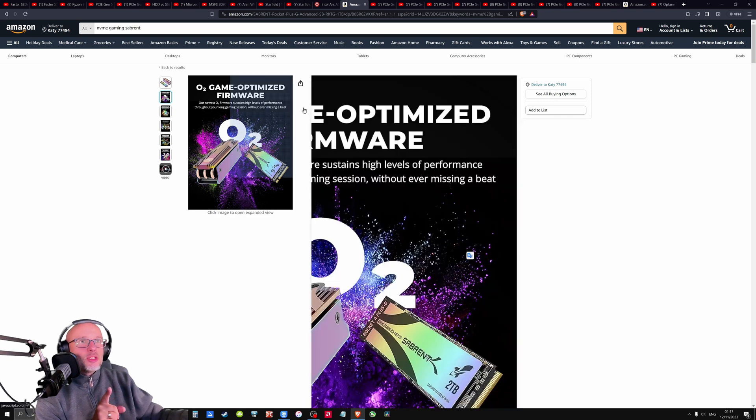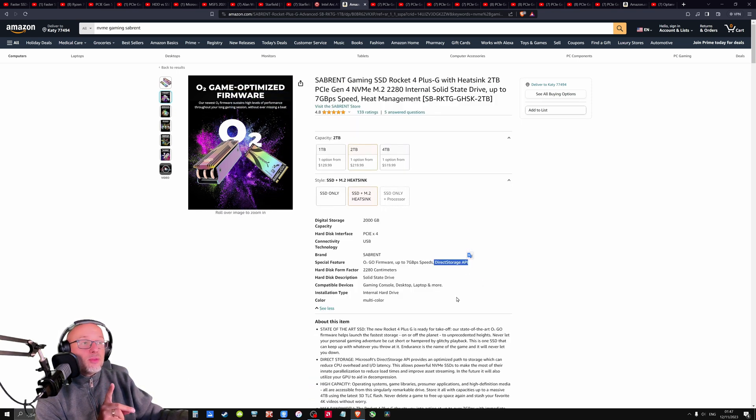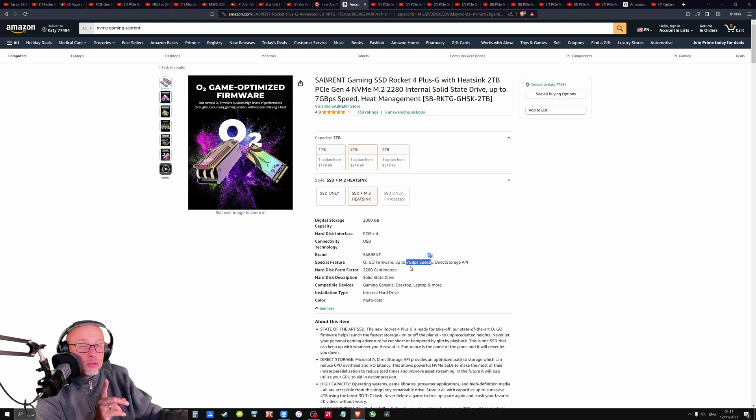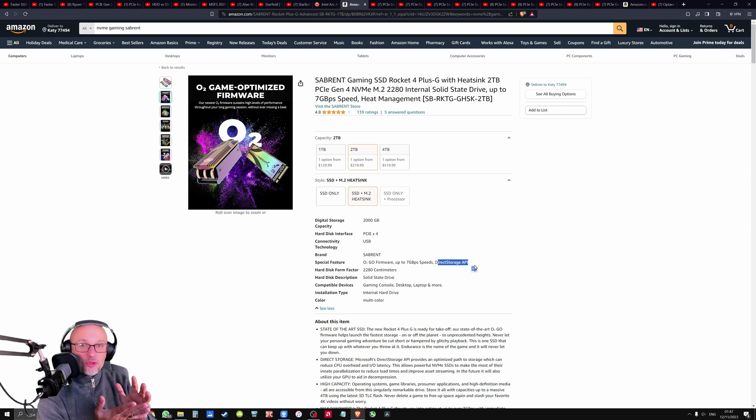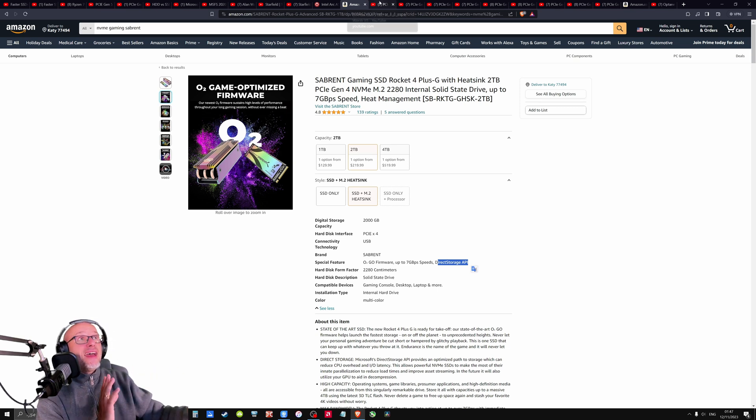Because guys, this is one of the NVMe drives optimized for games. And in that case, optimized for games means also different firmware. Yeah, big speed, but this is the speed that we don't maybe need and direct storage API. So there is a firmware, like a software that affects the performance in games. Again, very interesting.